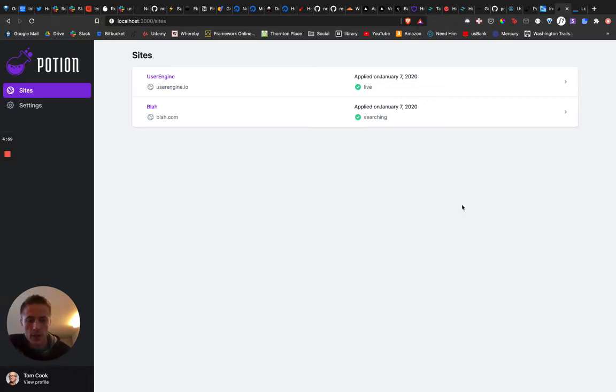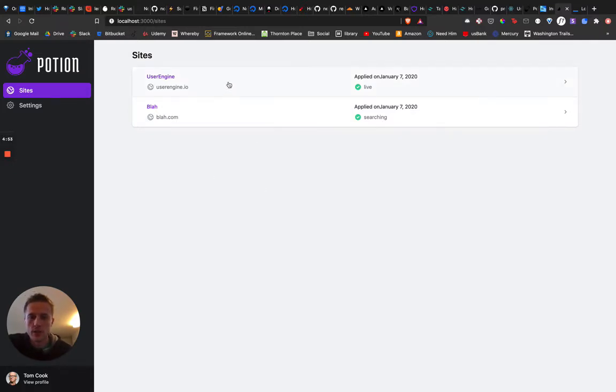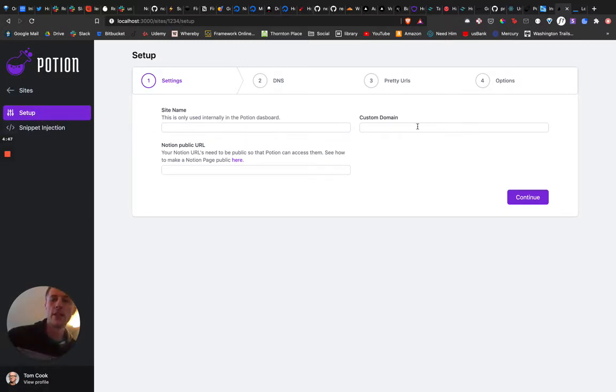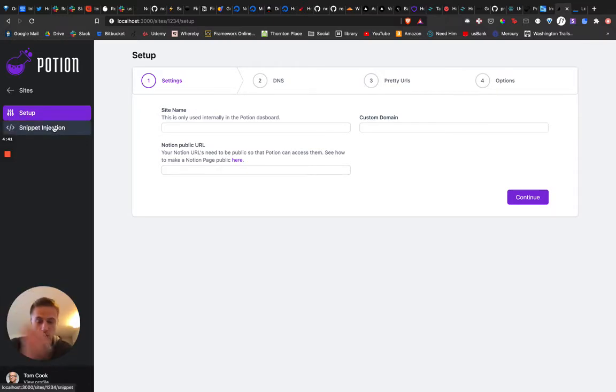Alright, hello everybody. I'm back working on the Potion dashboard. Made some progress, so now when we go to a website, we now have this setup screen, and this is gonna be the main gist of where things are being set up, especially for the first version.